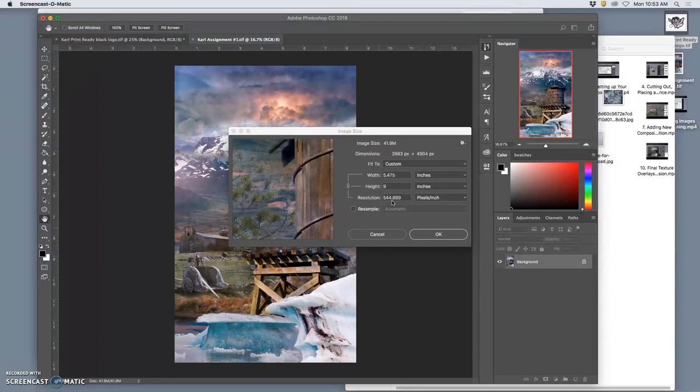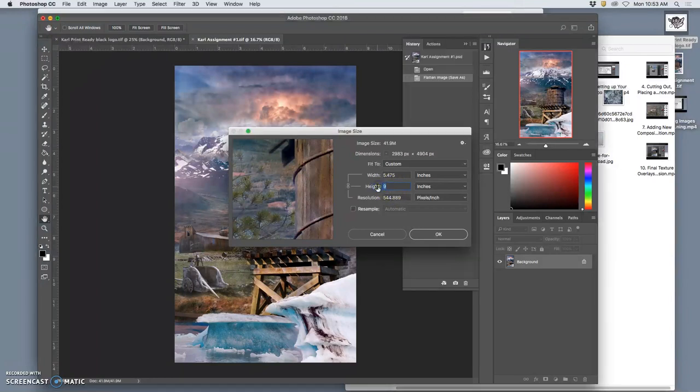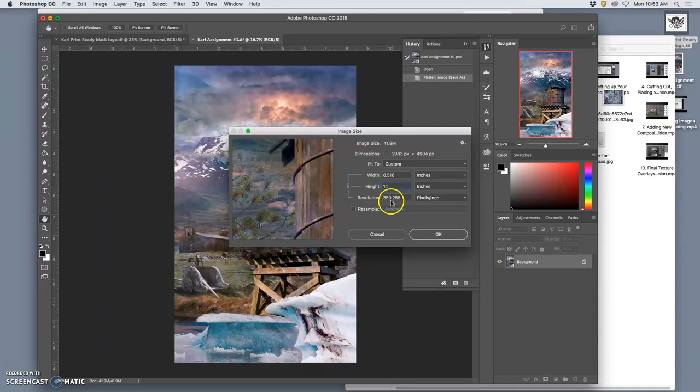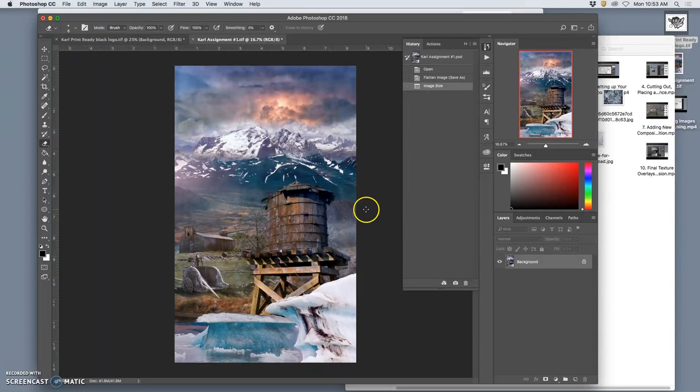So then I think, well, what's the next size up for mats? And that is 11x14. But if I make it 14 inches tall, it's still 350, a little bit higher than 350. So that's okay.